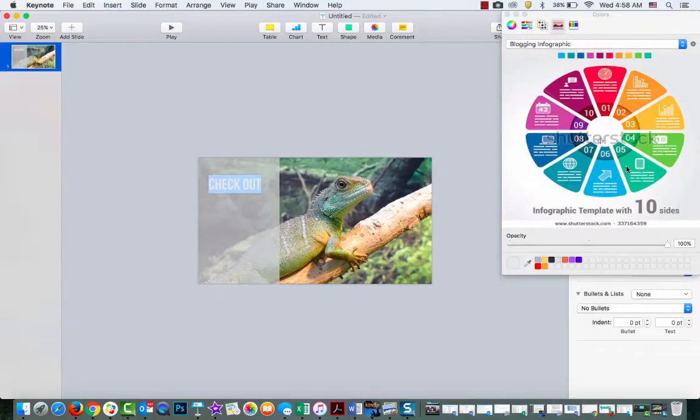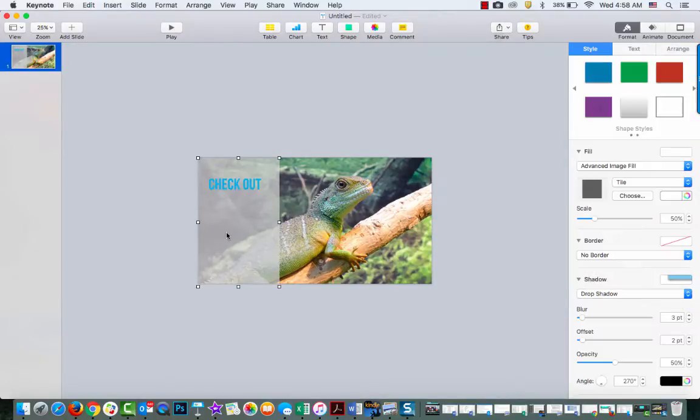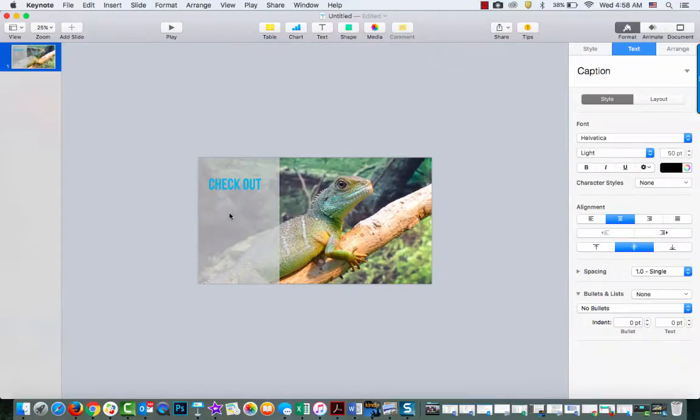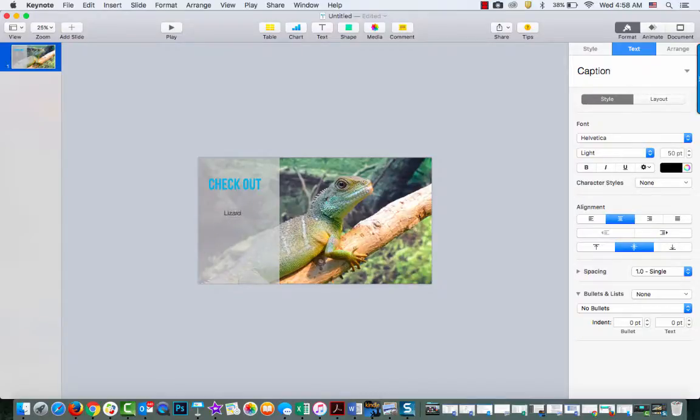I'm going to make this blue and then I'm going to put another font in and call this one 'lizard man.'